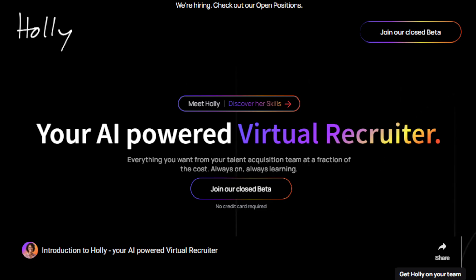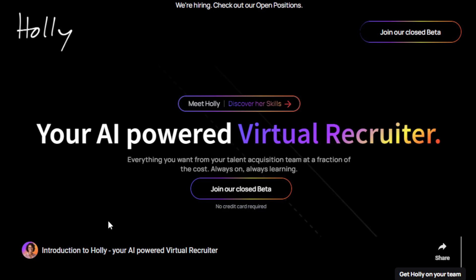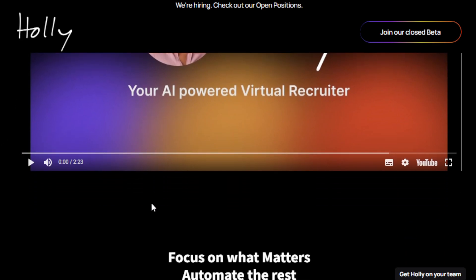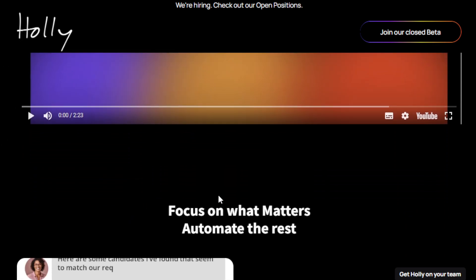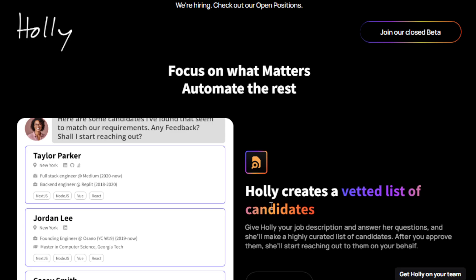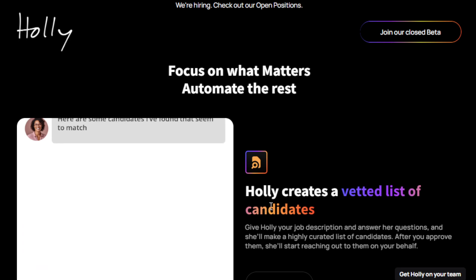Once you approve candidates, Holy will then autonomously engage with them — answering questions and guiding candidates to schedule interviews. It saves you a tremendous amount of time and efficiency. It also has a Chrome extension that allows the AI tool to interact with candidates on your behalf, replicating your communication style. It learns and adapts, and has the capability to provide feedback on candidates and further refine her outreach strategies.